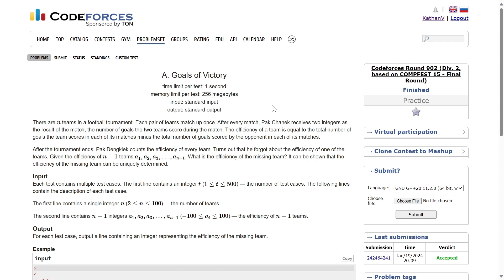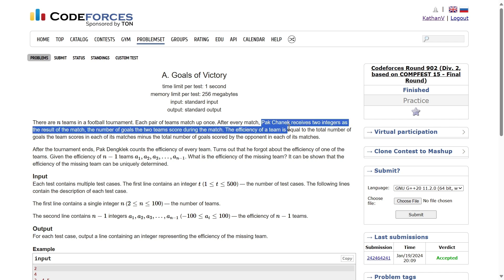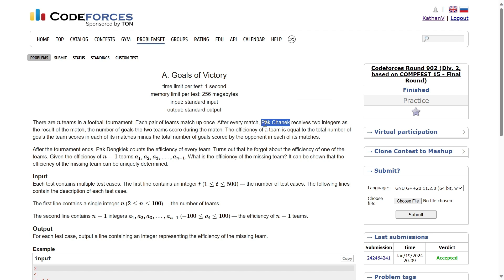Alright, welcome back everyone. So let's solve this question: Goals of Victory. Let me read out the question for you. There are N teams in a football tournament. Each pair of teams matches up once. After every match, someone receives two integers as the result of the match — the number of goals that the two teams scored during the match.